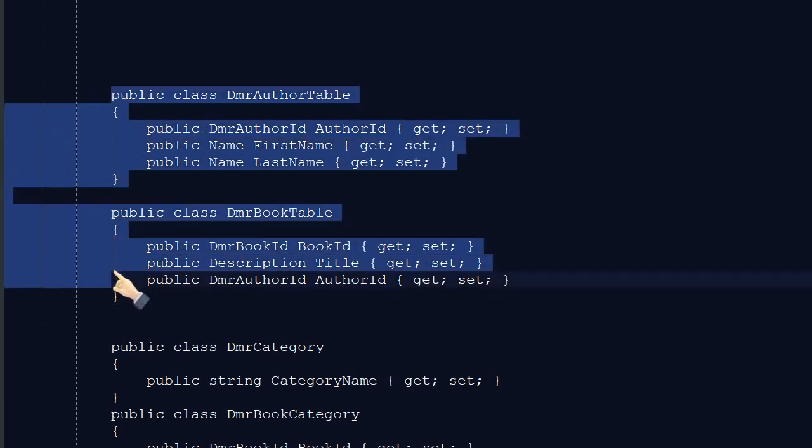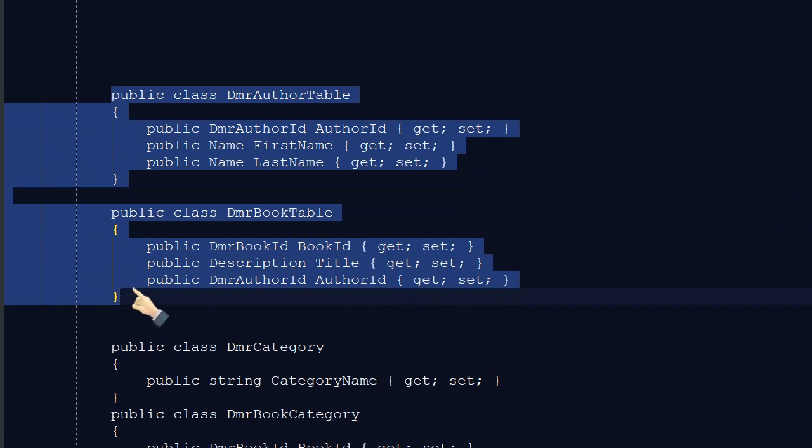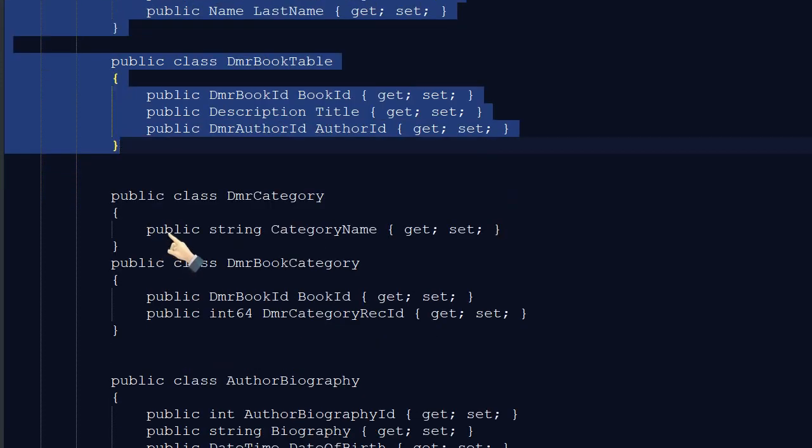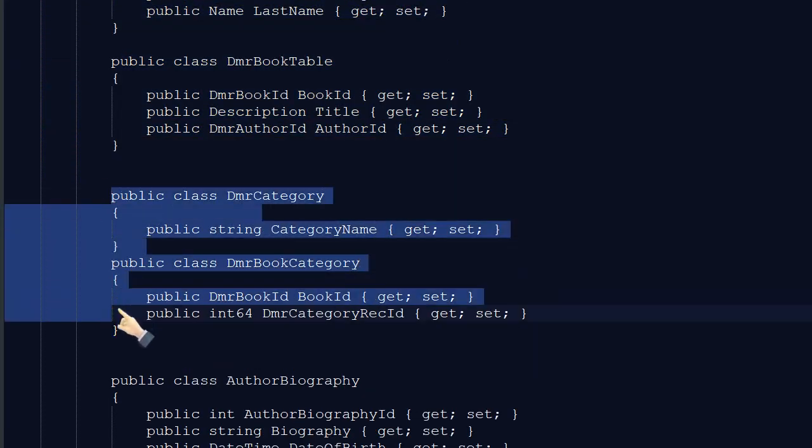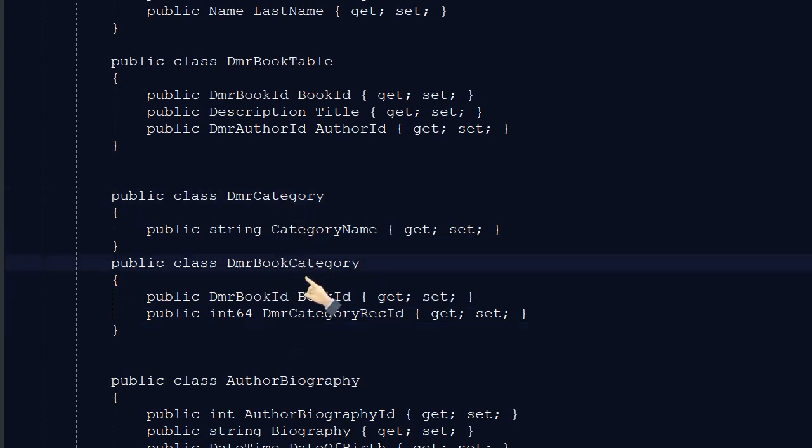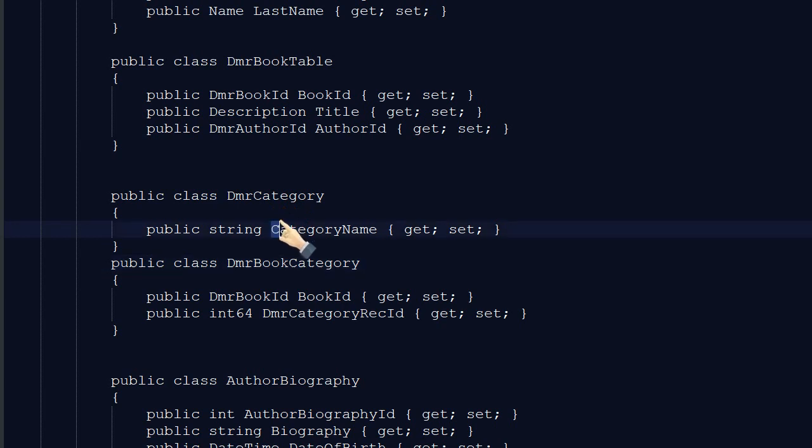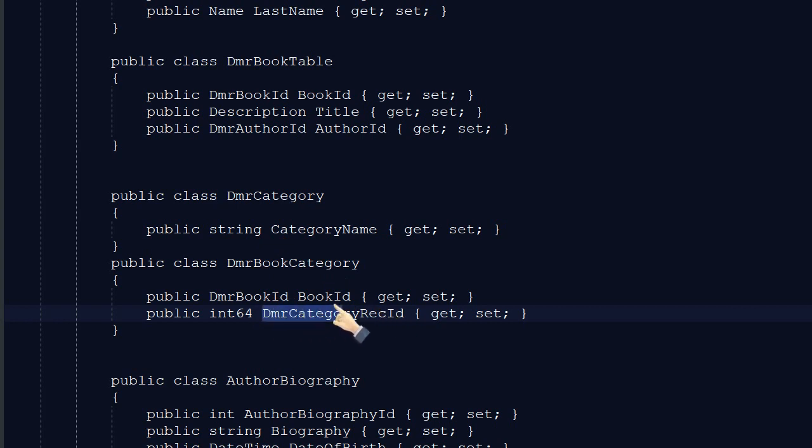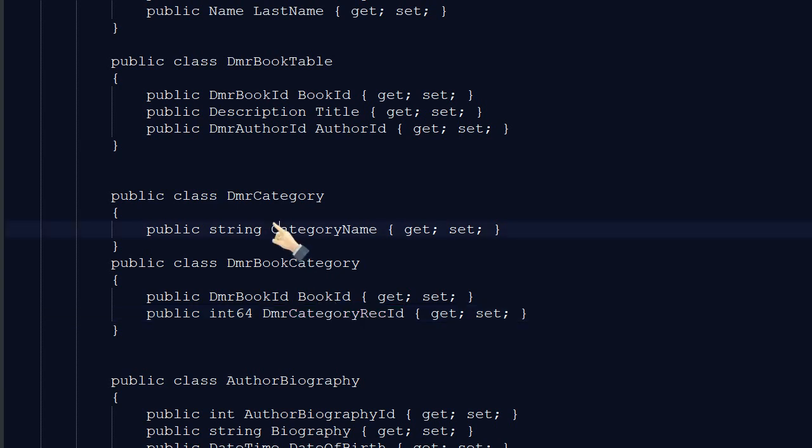So we created these two tables in the previous videos. In this video, we will create these two tables: Category and book category. As you can see, category has just category name. But book category has DMR category rec ID. We use this alternative key for relation and we will see how it's shown in table browser. Let's start.